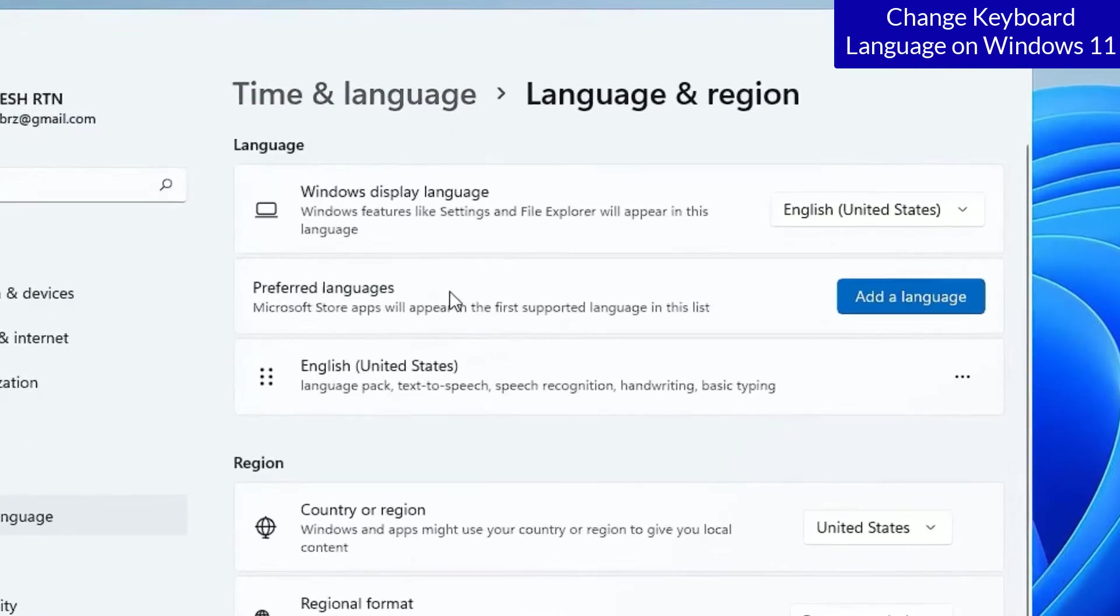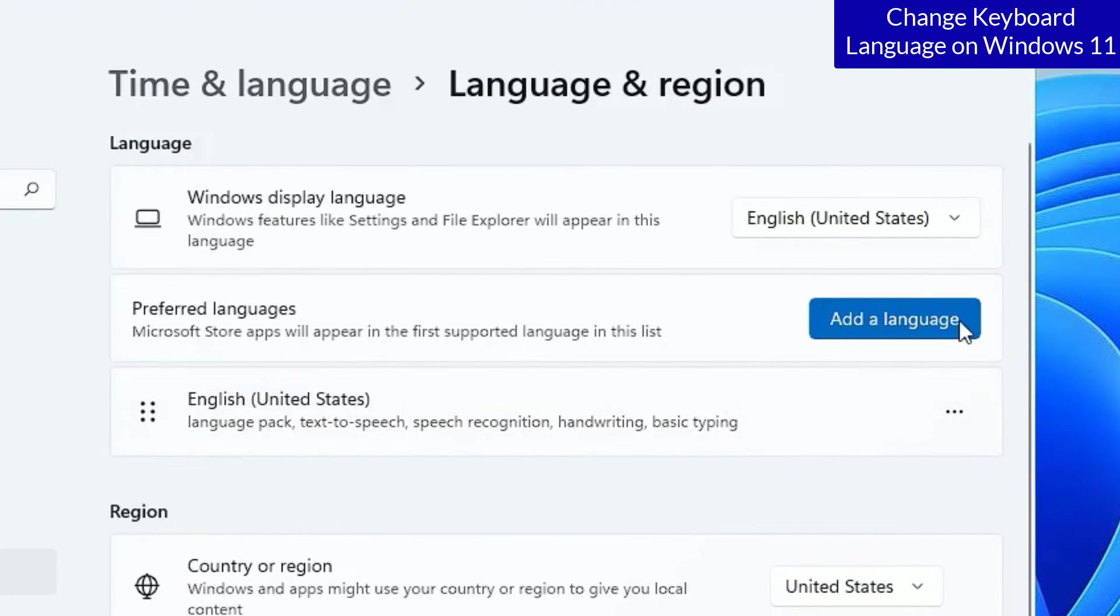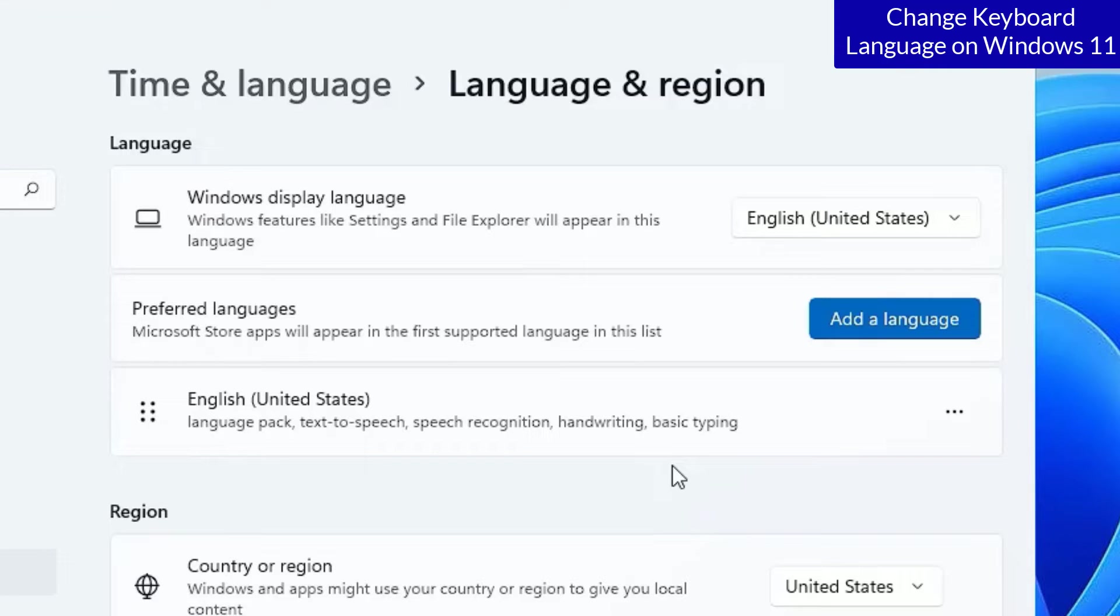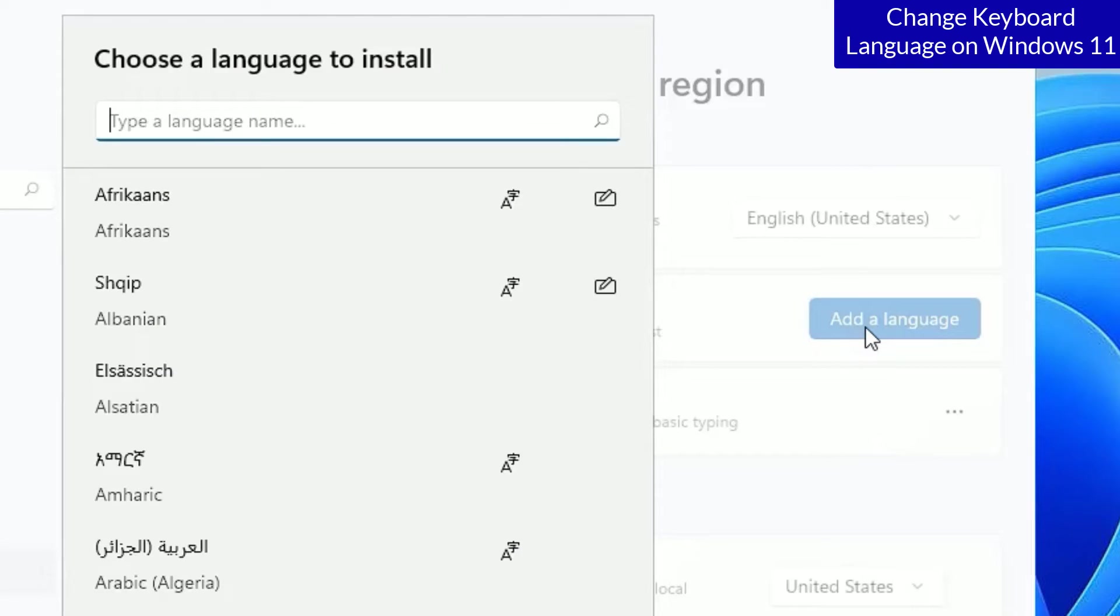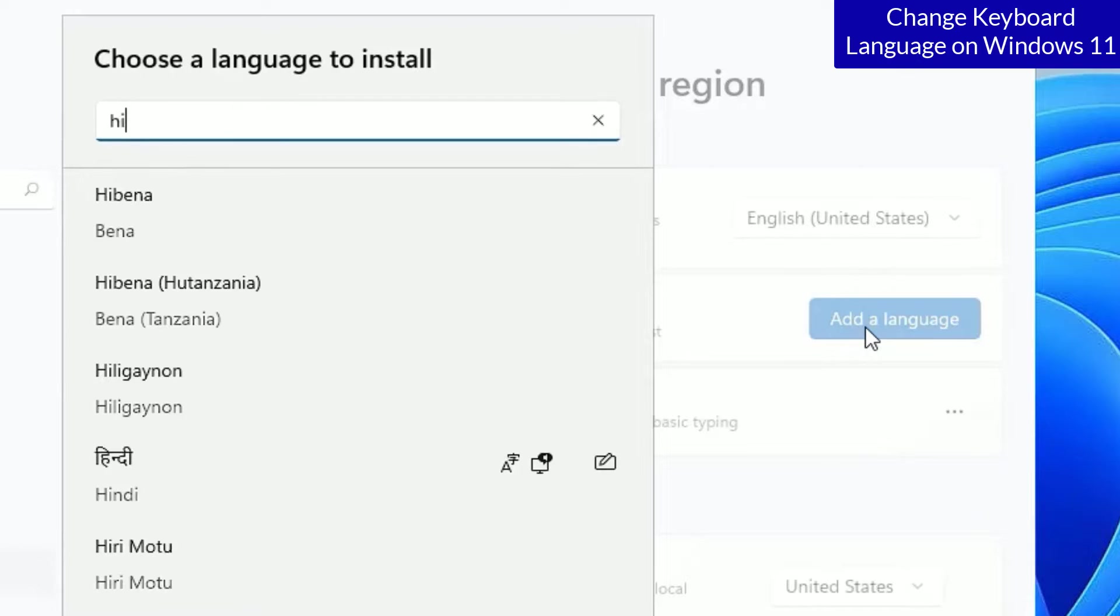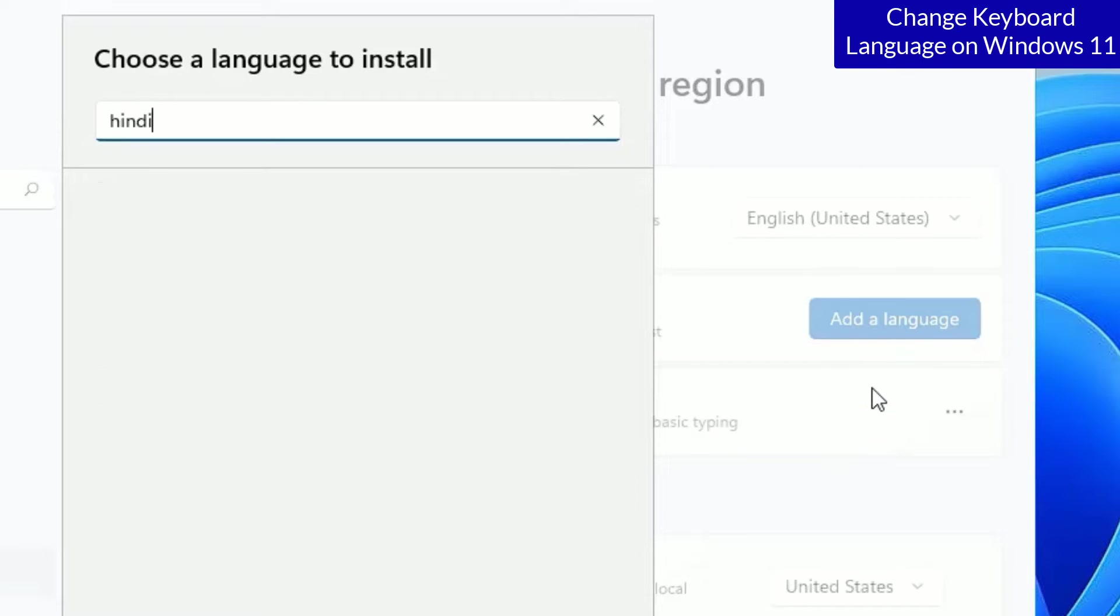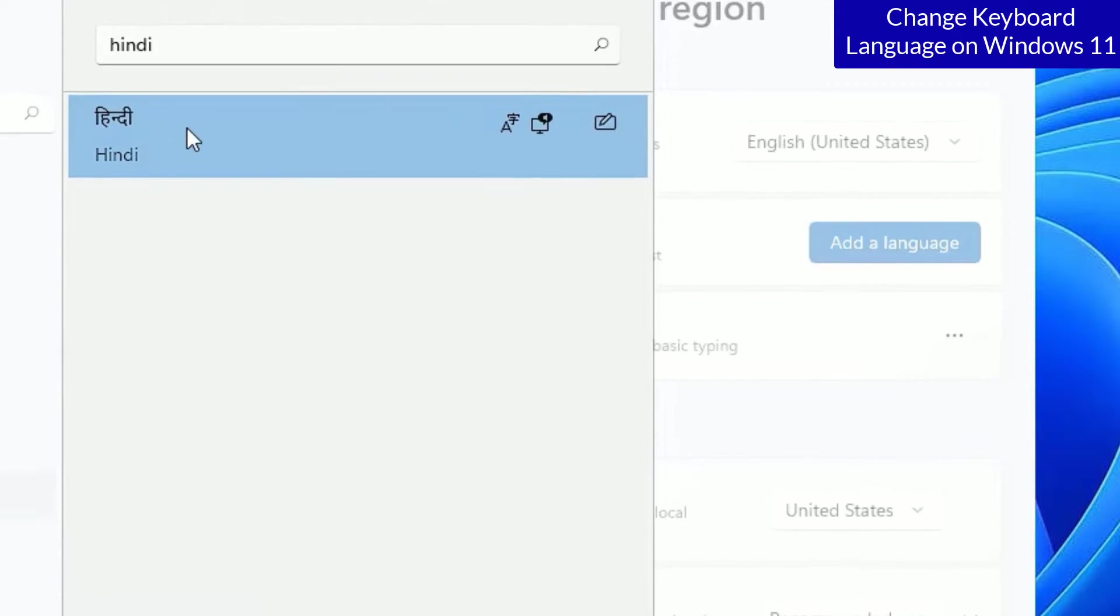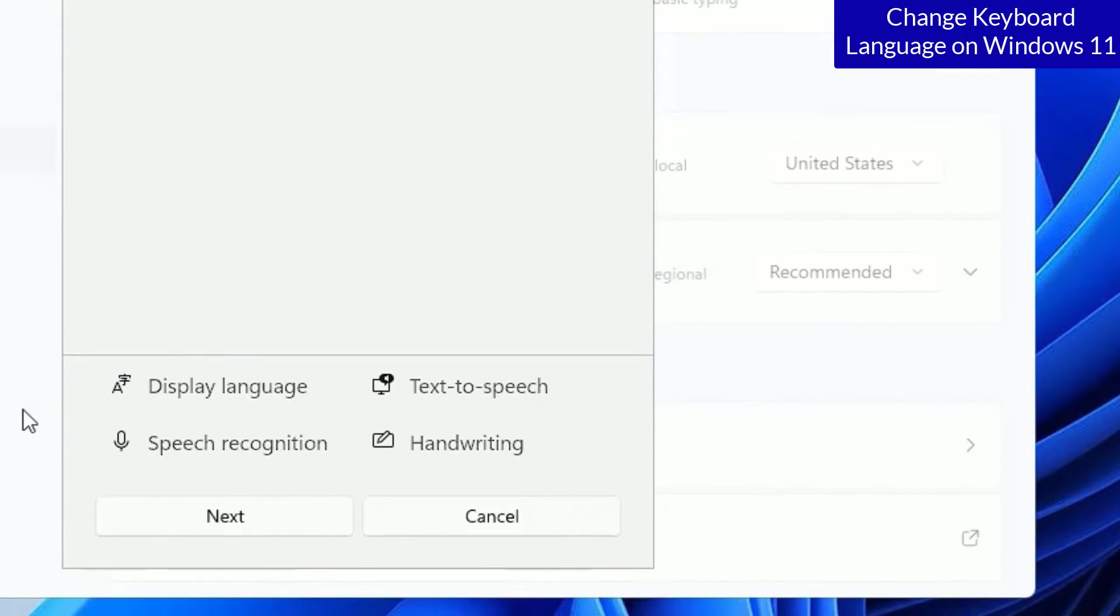There you will find add a language button here. Currently, I am using the English only and if you want to add another language, click on the add a language button. There search your language like I am going to add Hindi language to my keyboard and also it will add language layout to the keyboard. Hit on the language once you search and hit next.